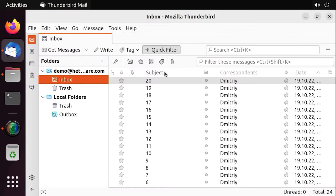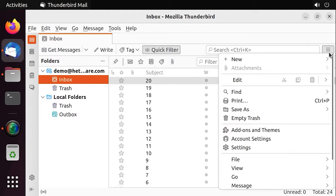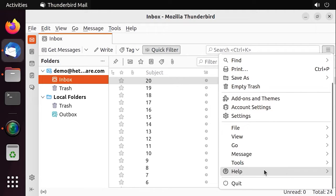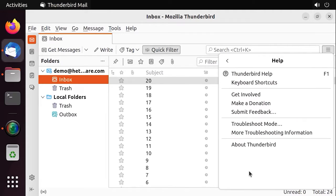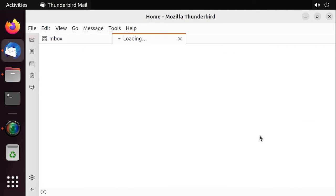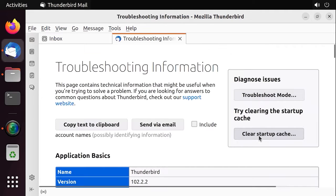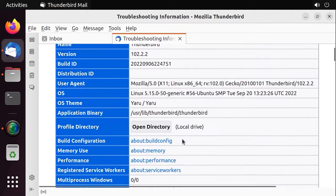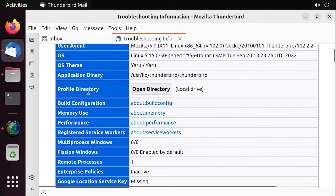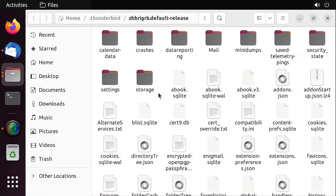To open this folder in the application window, go to Menu, Help, More troubleshooting information. In the tab that opens, find the line profile directory and click Open directory. This will open the user folder in the explorer window.